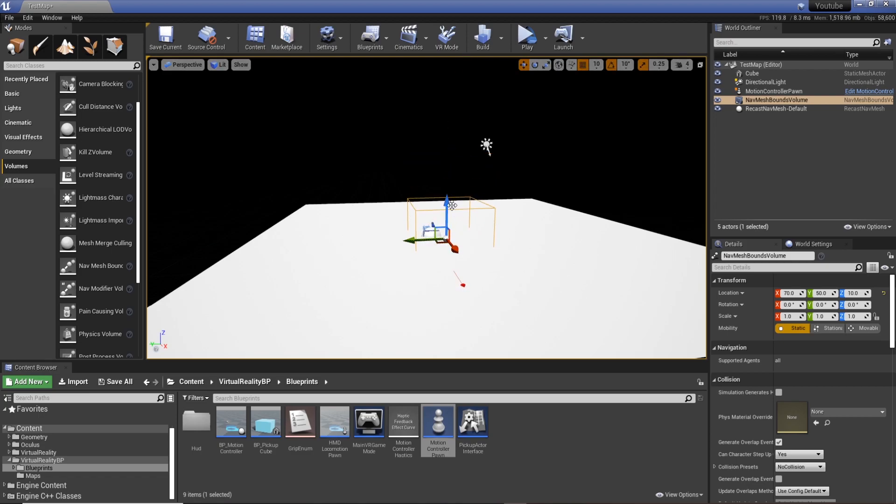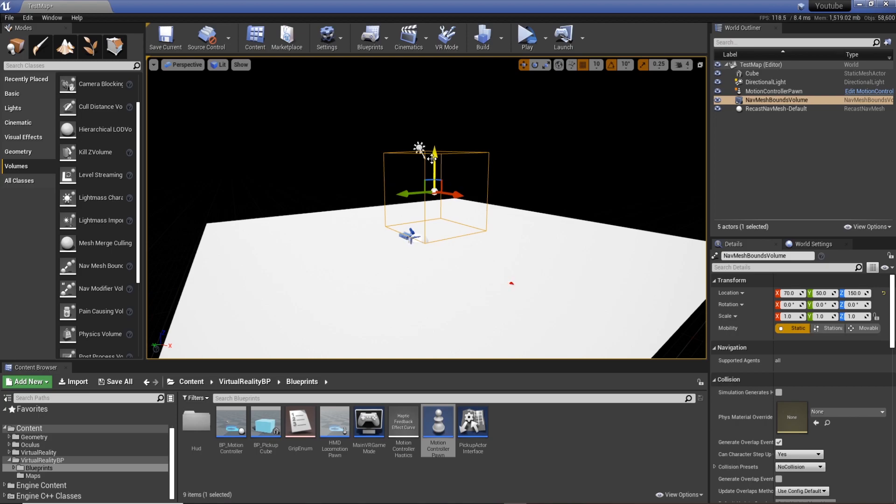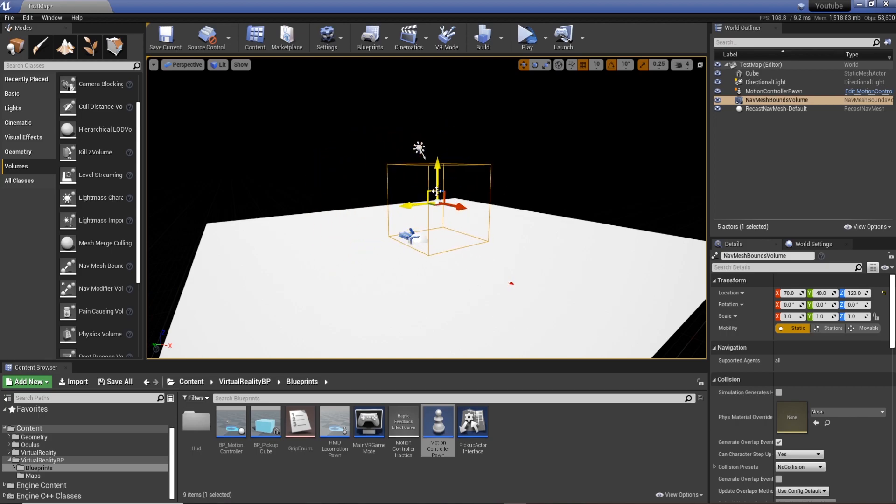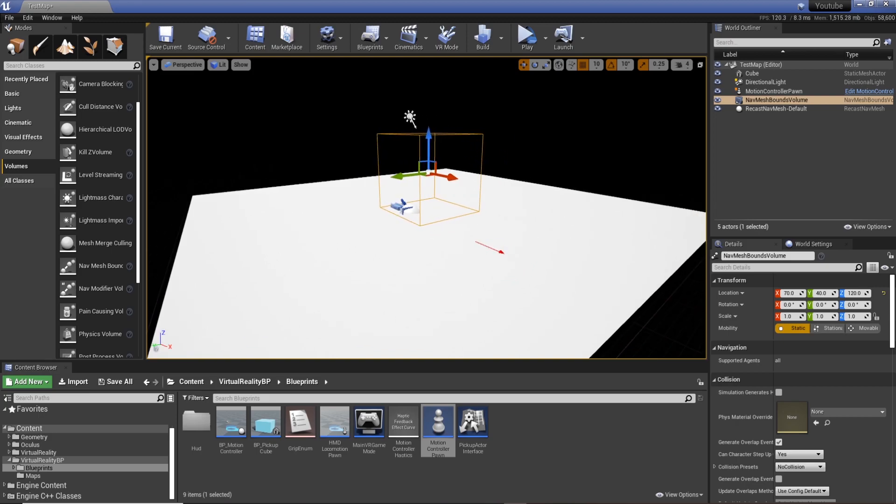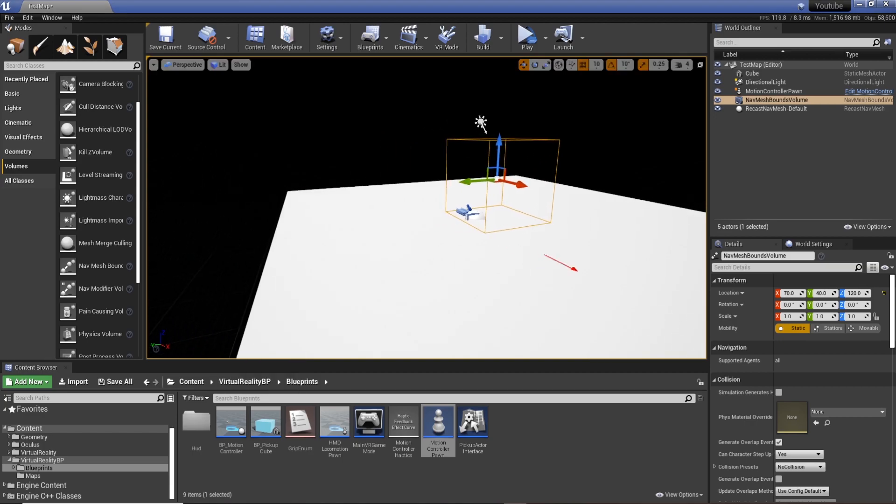And so as you can see when I'm brought into the scene, nothing really happens apart from we get a box. And even if we do anything with it, nothing seems to be happening. But what we can do is either press P on the keyboard or go to show and enable navigation. So we need this to actually be able to see what we're going to do.